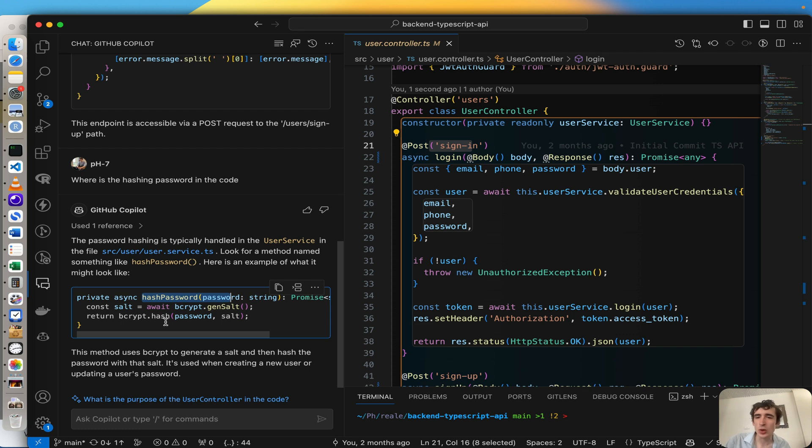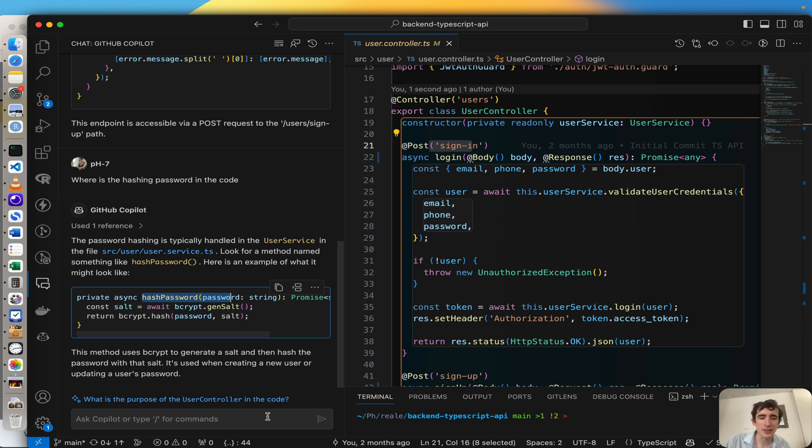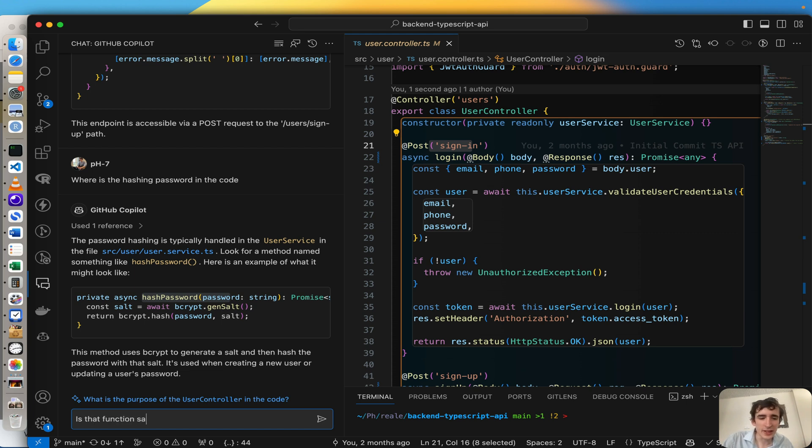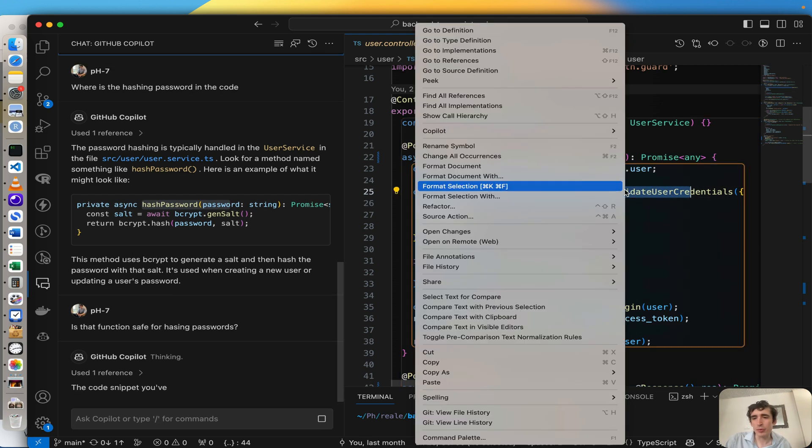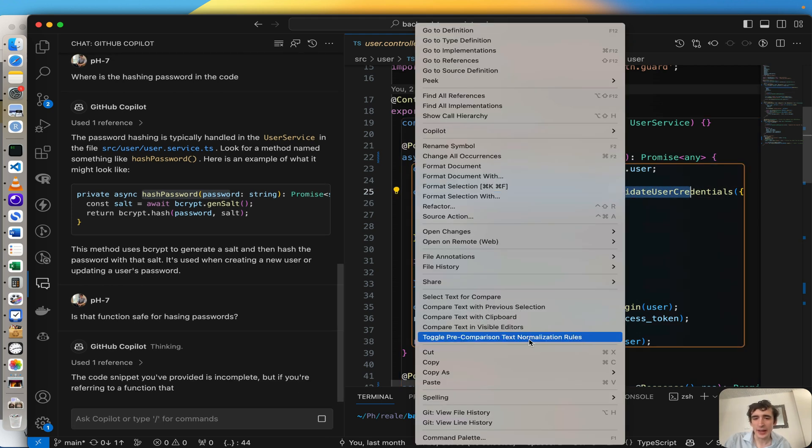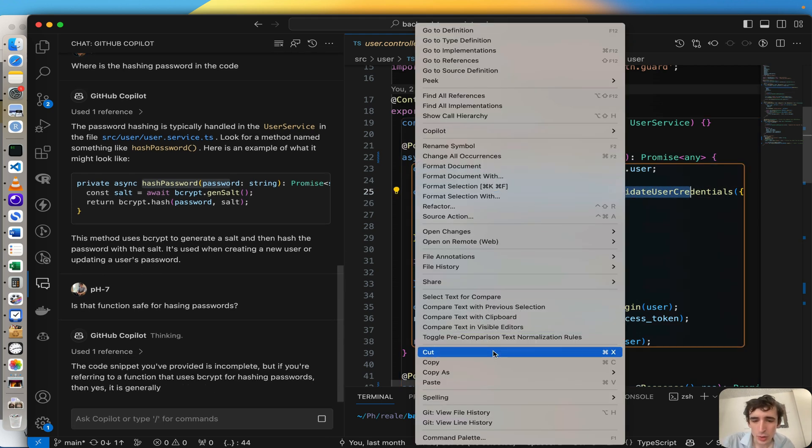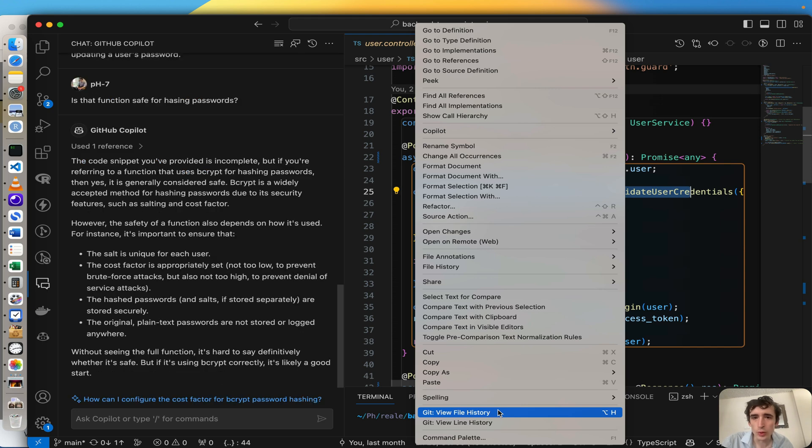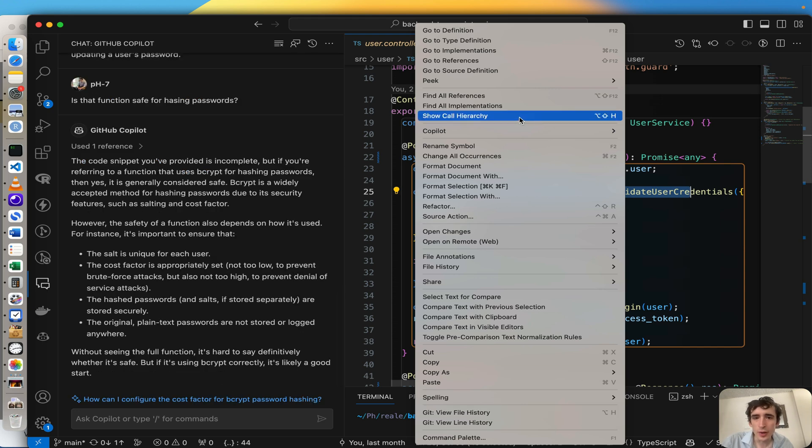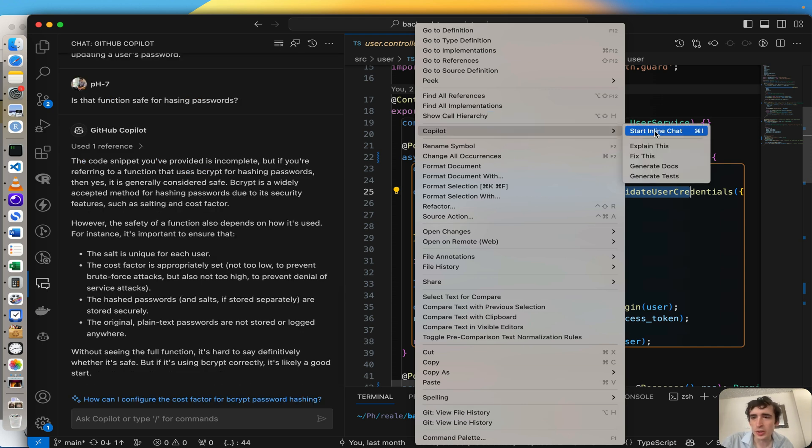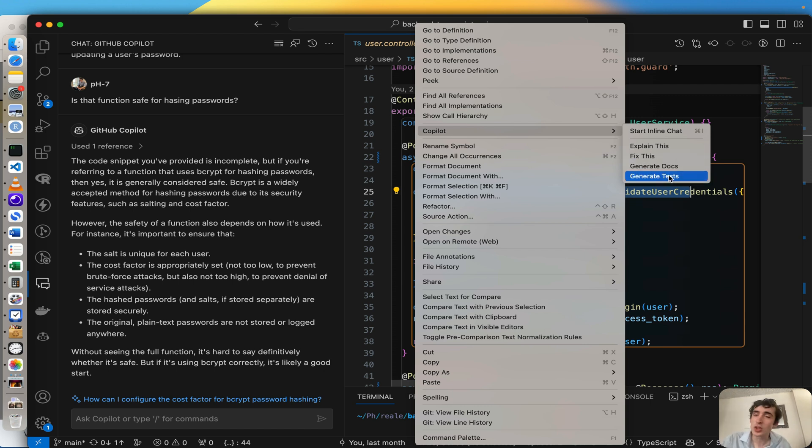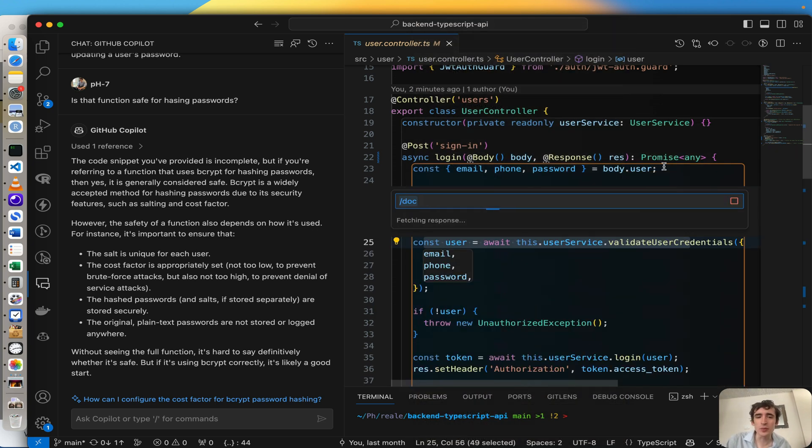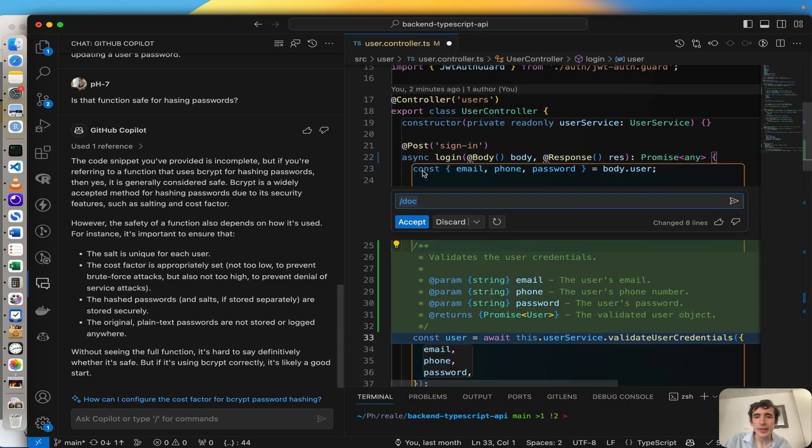So here, user service, all right. And again, you know, some explanations, some further information. And automatically Copilot found the function I'm using to hash the password, the bcrypt hash. And now I can ask, is that function safe for hashing passwords? And right away I will have an answer. Again, like before, I can ask Copilot to give me further information, you know, like expand, fix this, generate docs, generate tests.